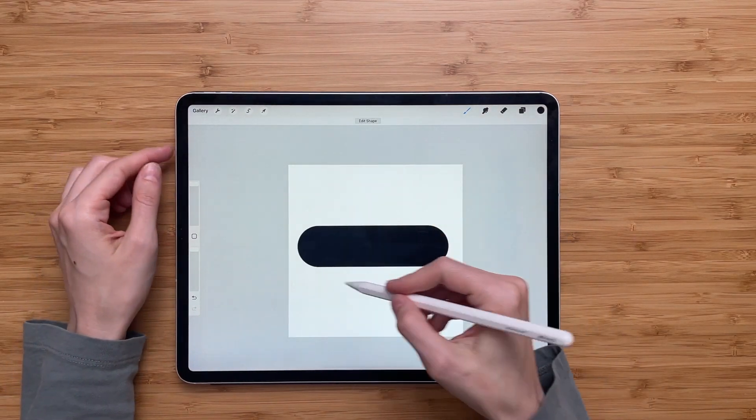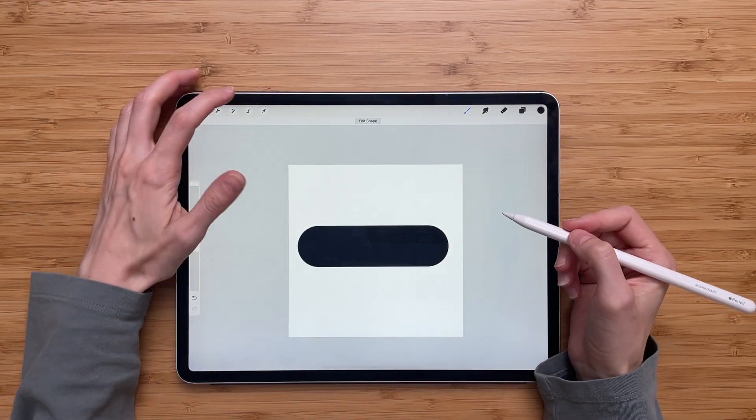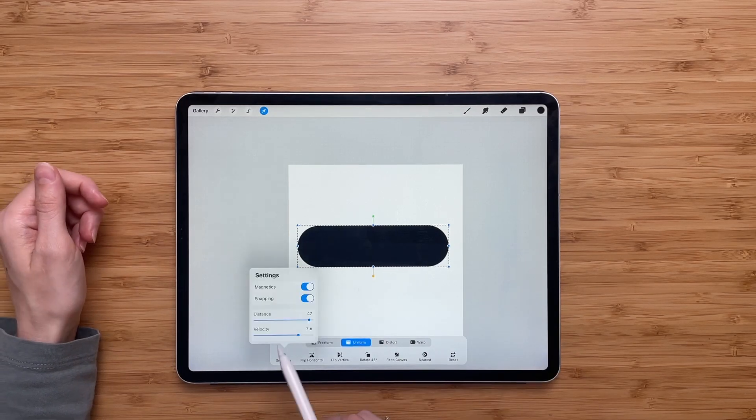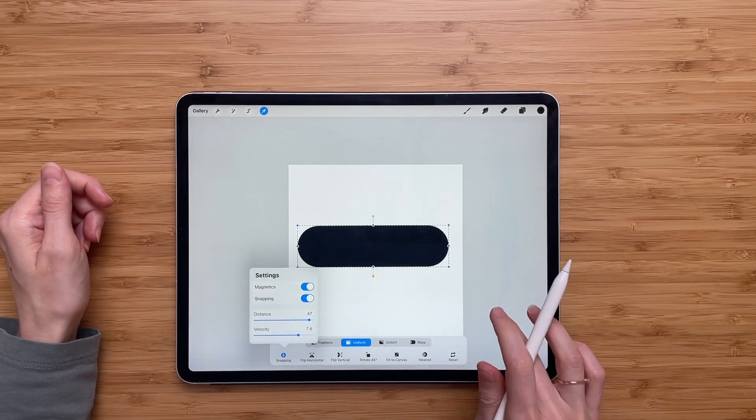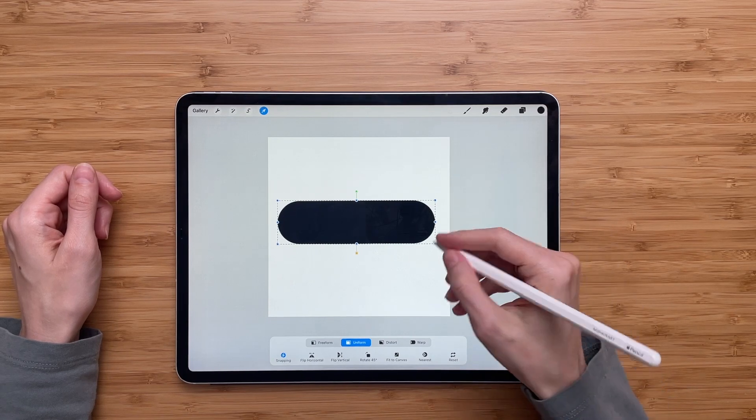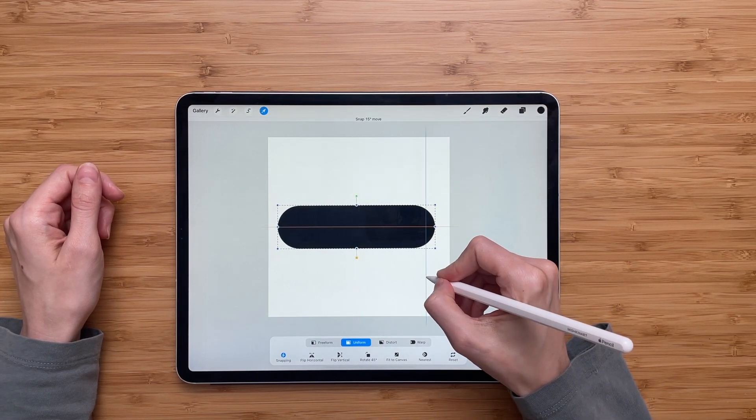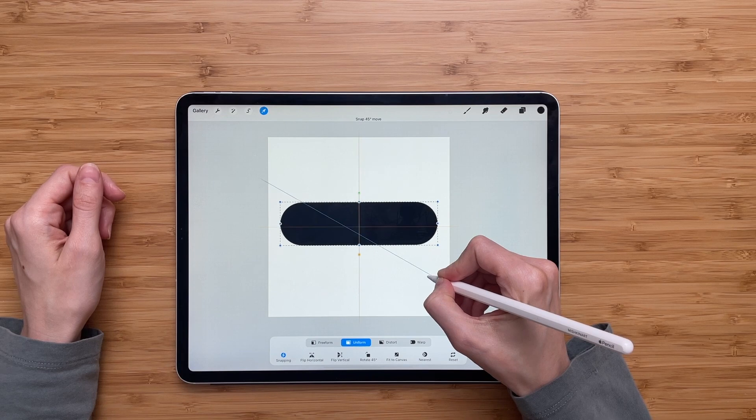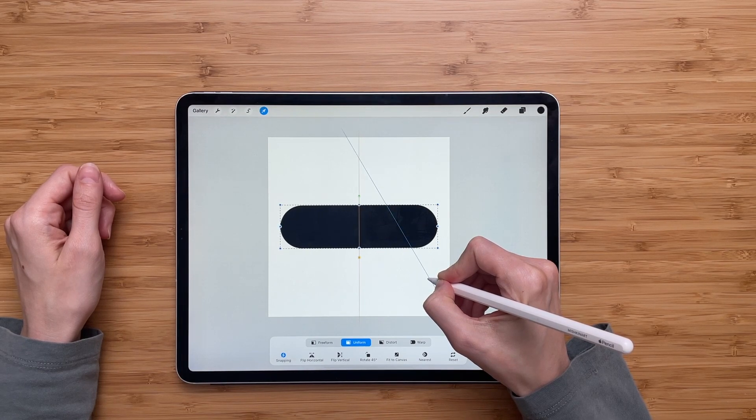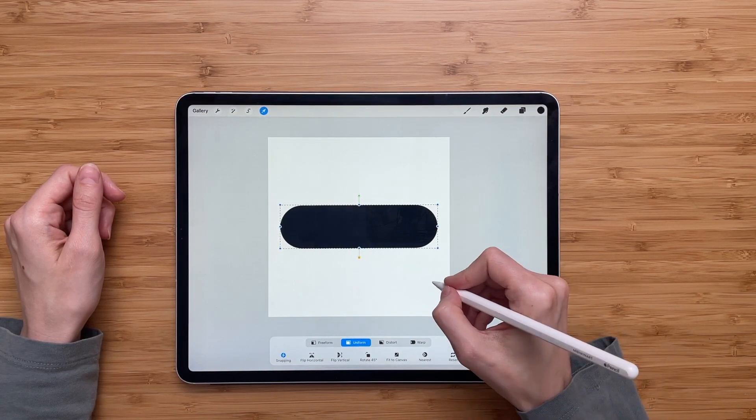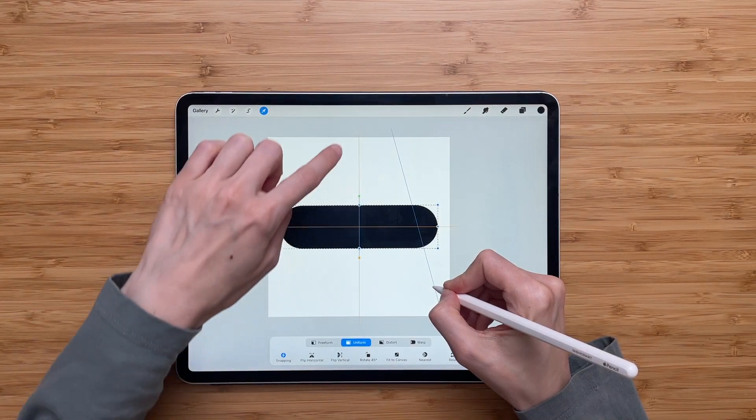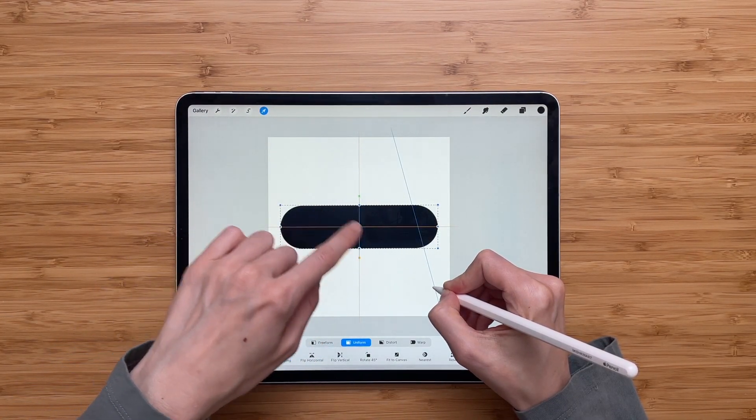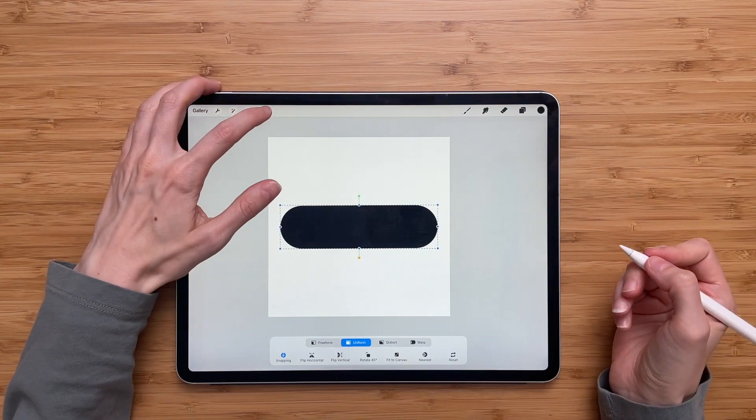Now I need to make sure that my line is in the middle of the canvas. So I'll go to transform. Make sure that my snapping and magnetics are on. And now I will move this line around the canvas until I see two orange lines intersecting. Just like this. So you see two orange lines intersecting. That means my dashed line is in the middle of the canvas. Perfect.